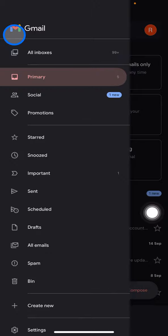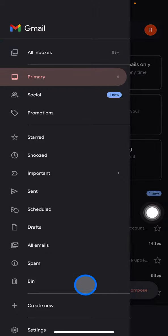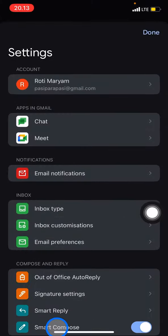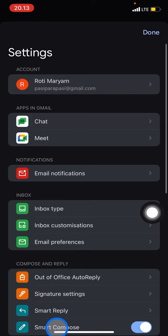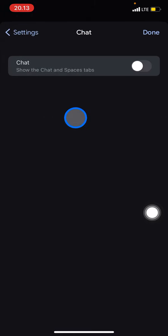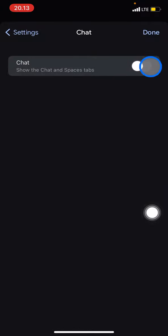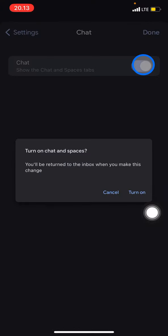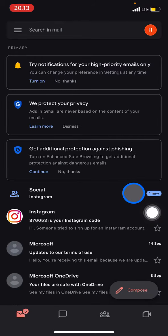Scroll down until you find Settings. Now click on 'Apps in Gmail,' click this, and turn on this button. Click Confirm to turn it on.